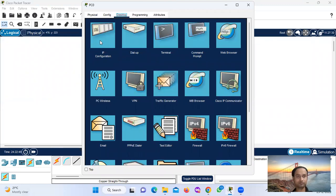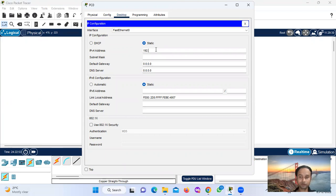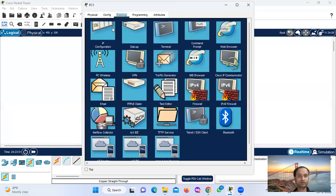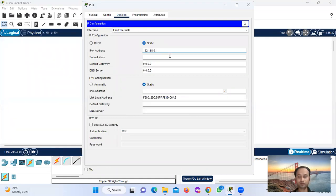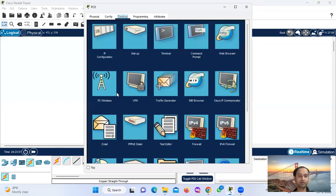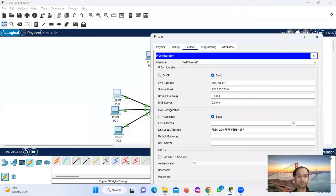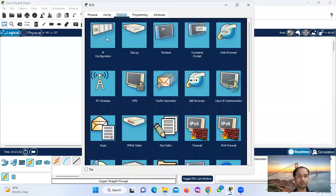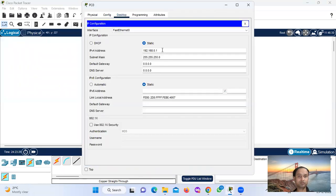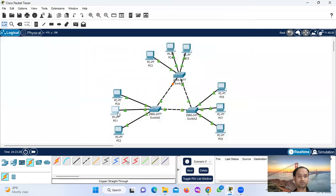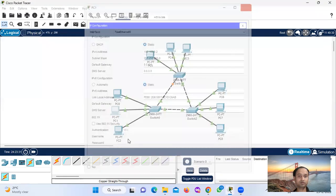PC0 gets IP address 192.168.0.1. PC1 — next. Assigning IPs: 0.1, then 0.2, then 0.3.